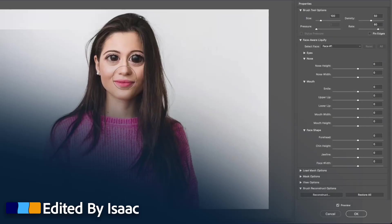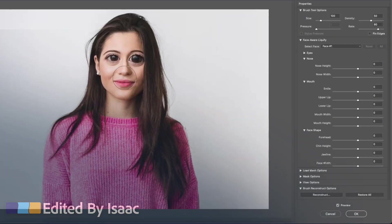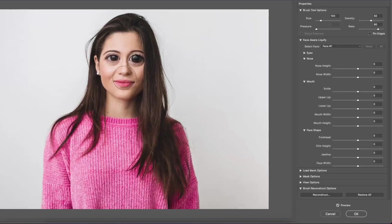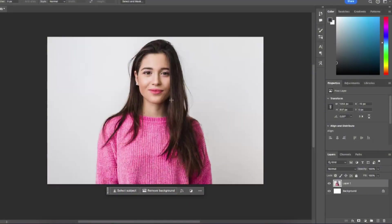Hey everyone, this is Isaac and welcome to another Photoshop tutorial. In this video I'm going to show you everything you need to know about the liquify tool in Photoshop. Let's get started.